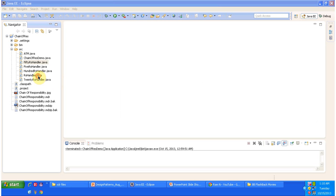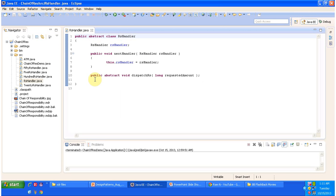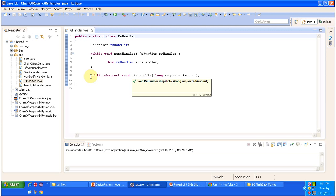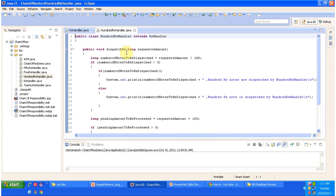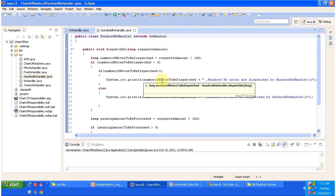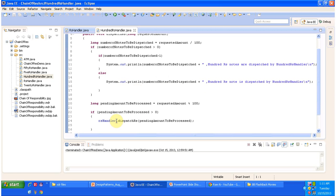First I will open RsHandler.java. This RsHandler class is an abstract class with one abstract method called dispatchRupees, which will be implemented by the subclasses. It also has the nextHandler method to set up the chain — for example, for the 100 Rupees handler the next handler is 50 Rupees handler, and so on. Now I will open the 100 Rupees handler, which extends RupeesHandler and provides the implementation of dispatchRupees. It does some calculation, dispatches 100 Rupees notes, and if further processing is needed it calls the next handler's dispatchRupees method.